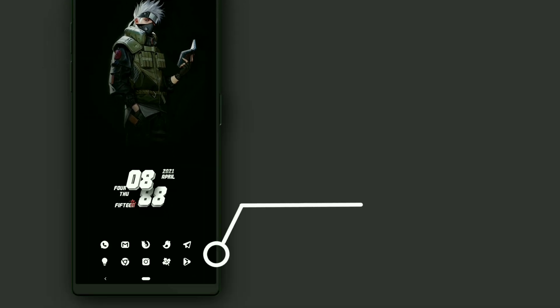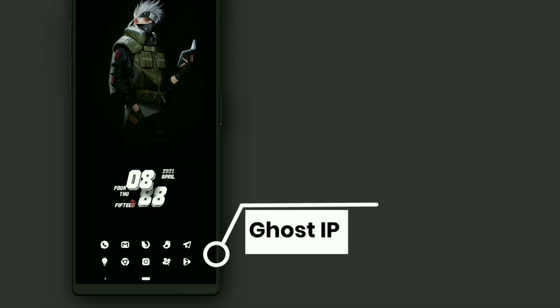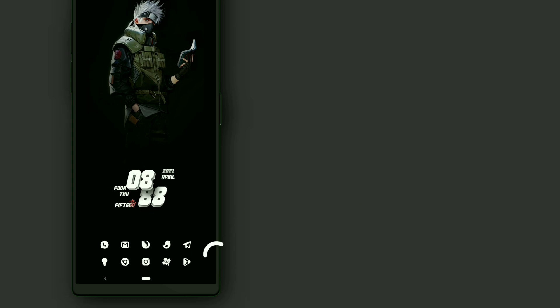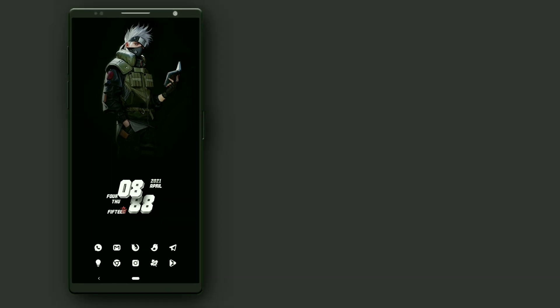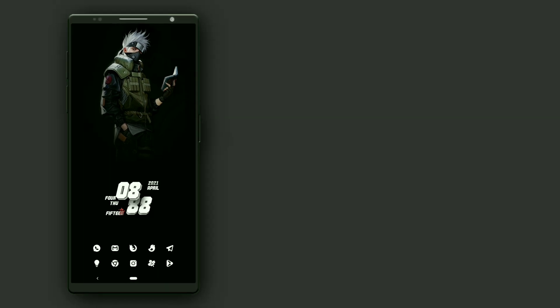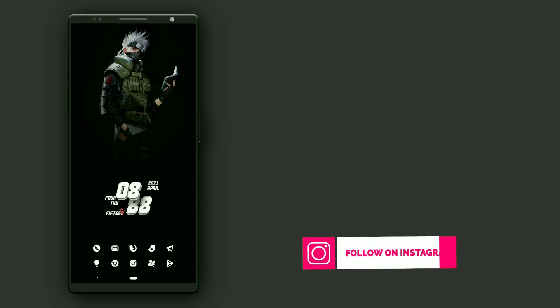And use Ghostic icon pack. Make sure you have disabled touch for the widget. Let's go to the second setup.